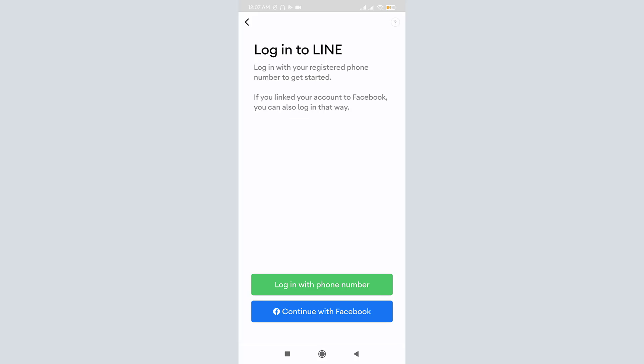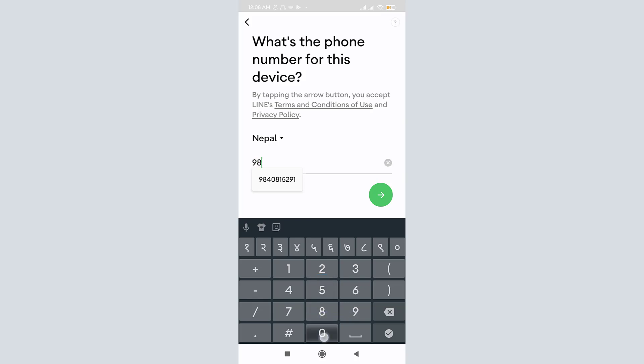Once you are on the login page of LINE mobile app, you can see two options available at the bottom. If your account was previously linked to Facebook, then you can log in by just clicking on 'Continue with Facebook.' Or you can just tap to log in with your phone number. Type in your registered mobile number, then click on Next. A verification code pop-up will show up on your screen. Tap on OK.